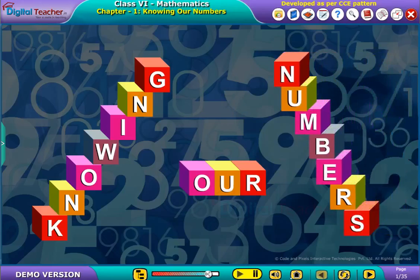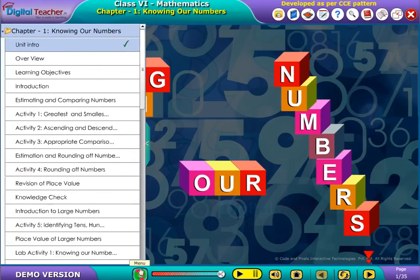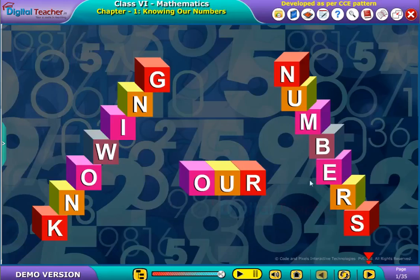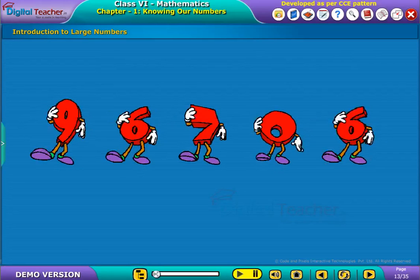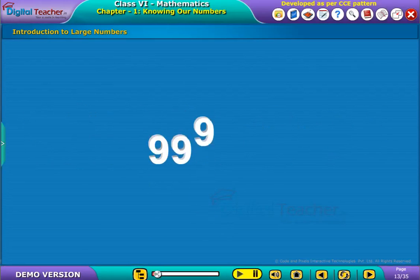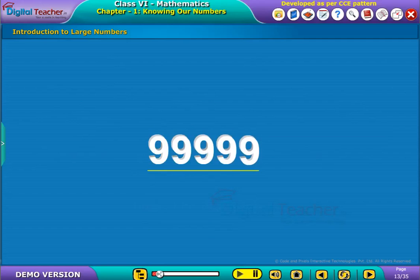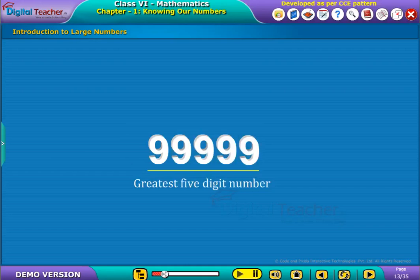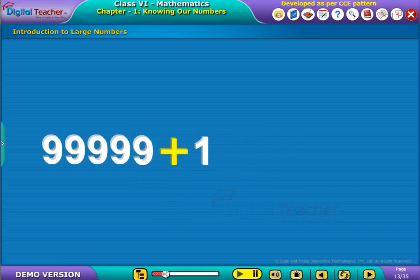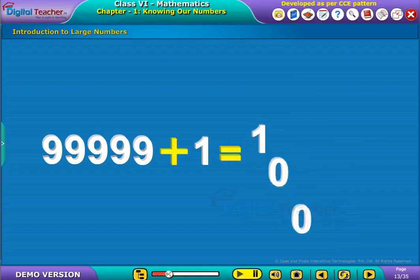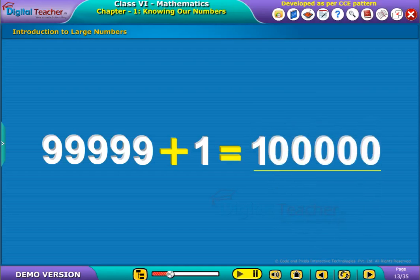Welcome to the chapter Knowing Our Numbers. The greatest five-digit number, as we all know, is 99,999. Now, just add the number 1 to it, and we will obtain the least six-digit number, that is 1 lakh.